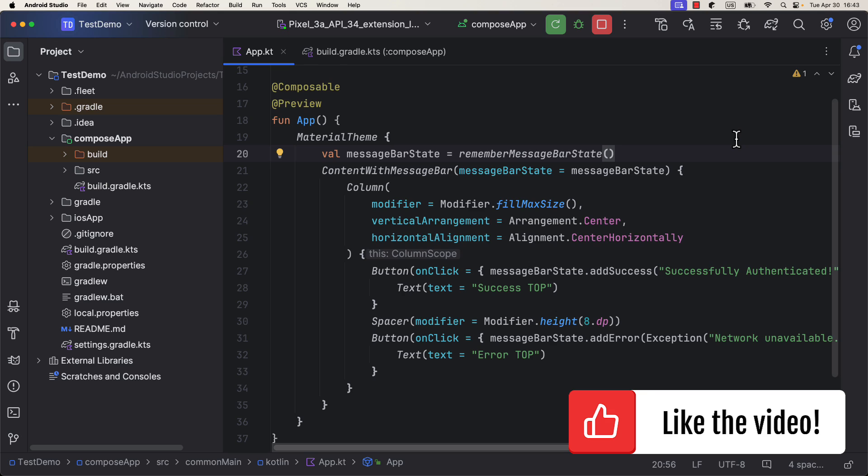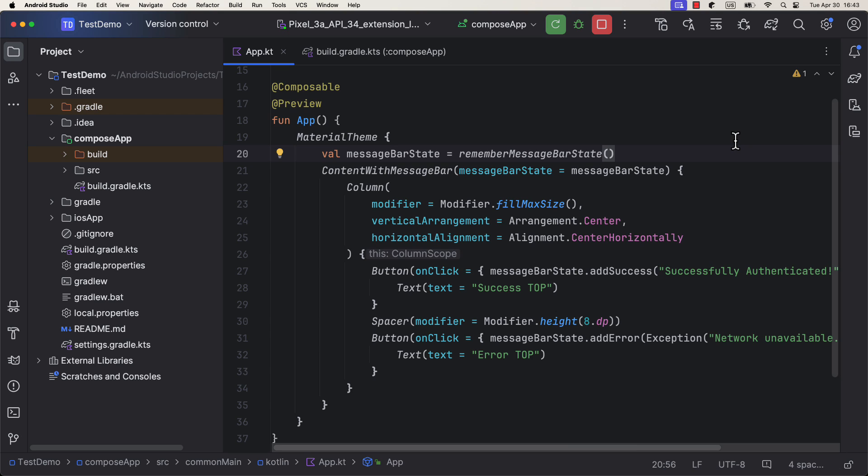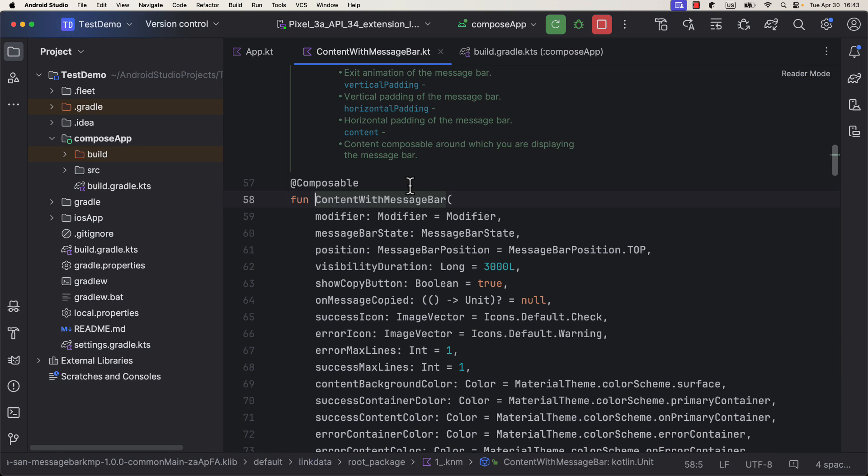Pretty straightforward. You can practically place anything you want inside. Then, if you check the source code on this function, you'll see a bunch of different parameters that you can customize, even a transition animation.